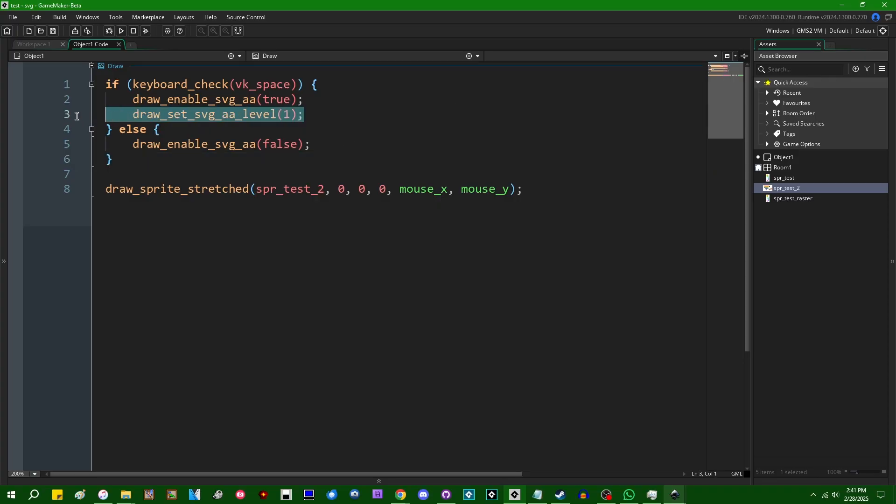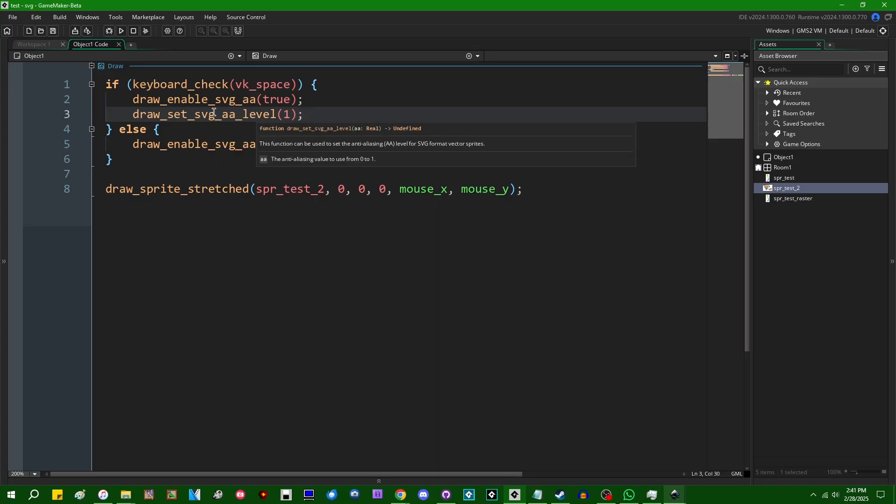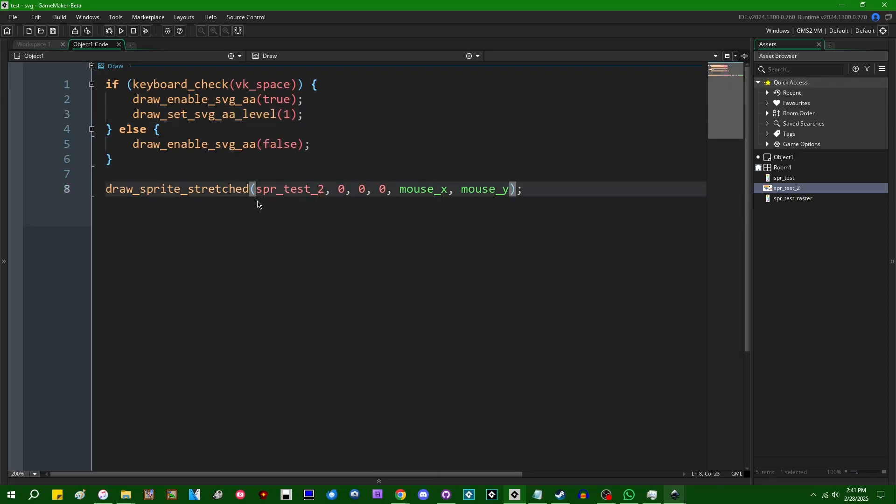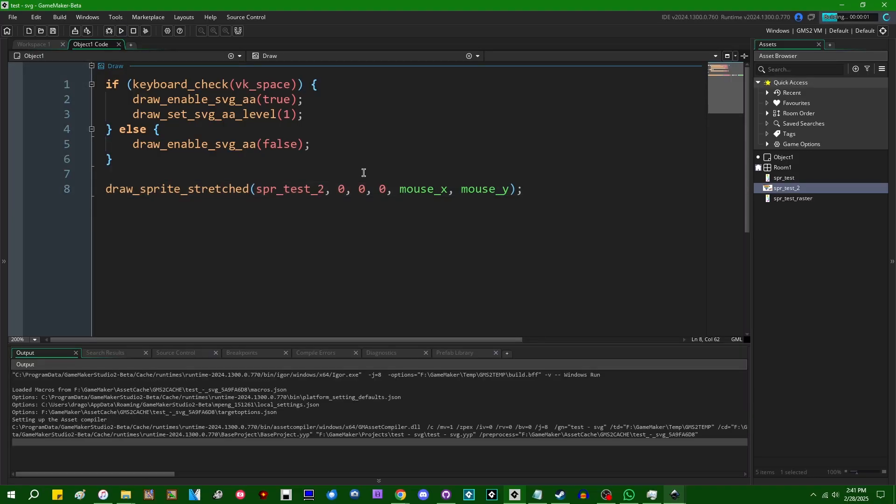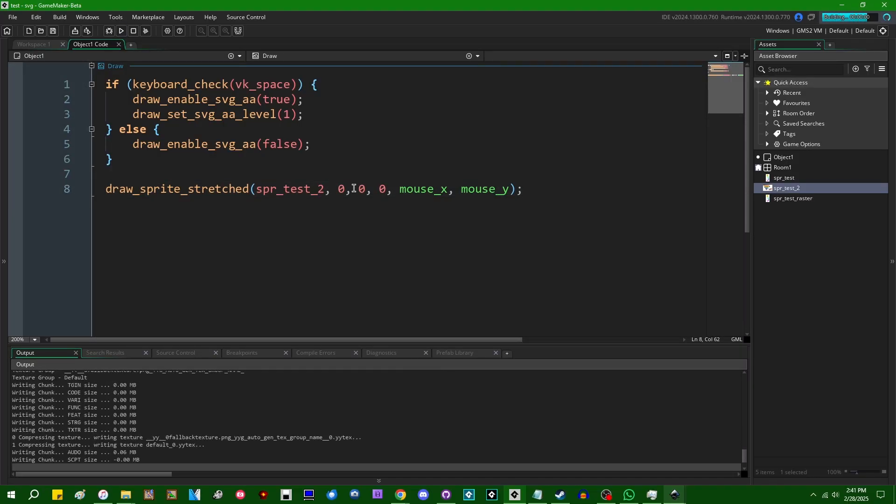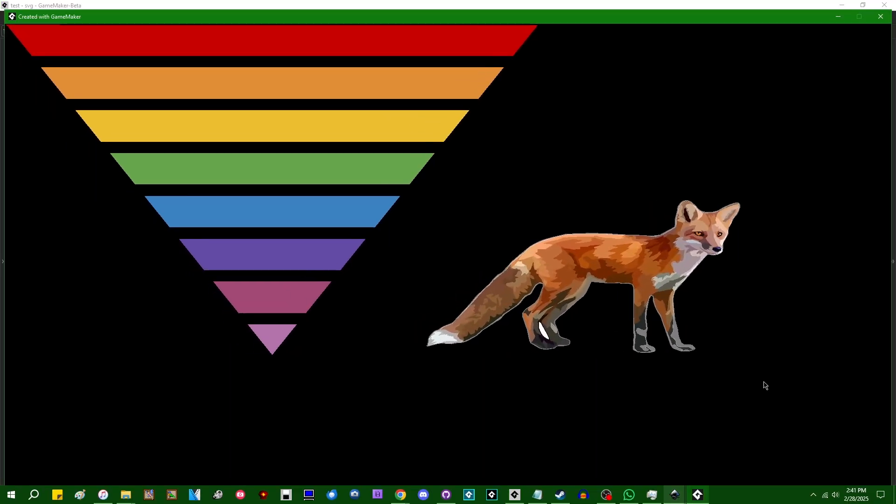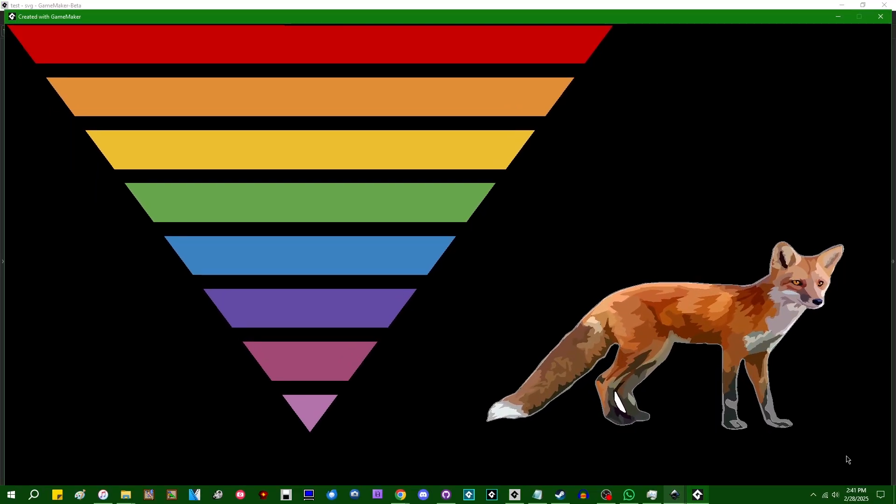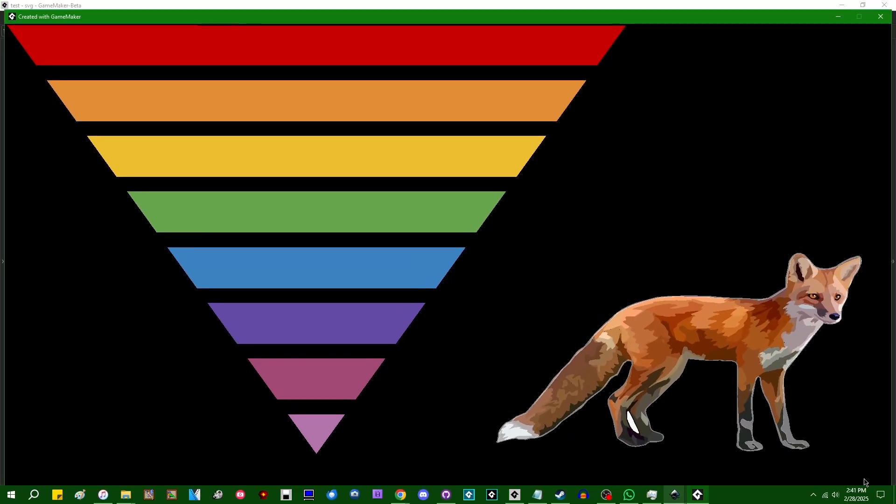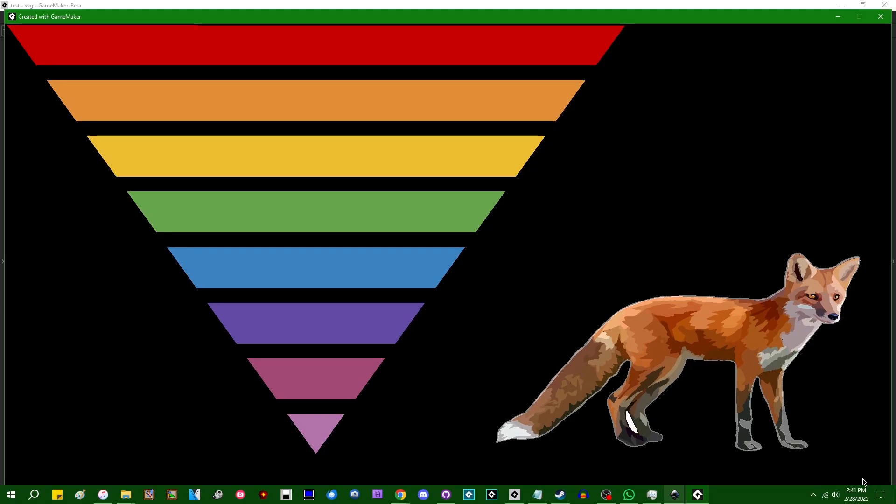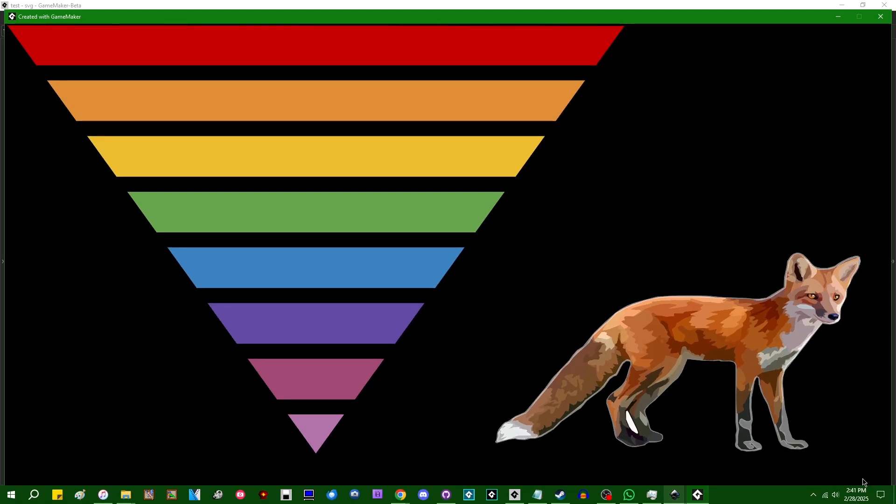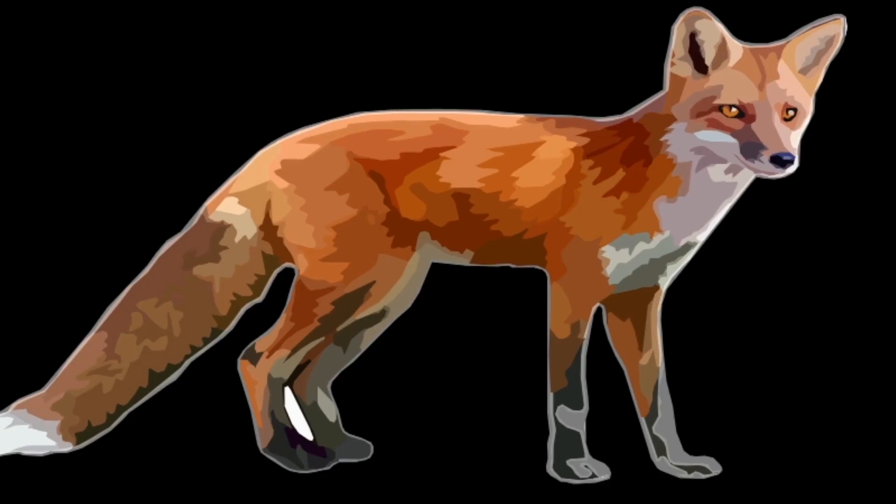I'm not actually sure what the anti-aliasing algorithm that GameMaker uses for vector images like this is. But anyway, I can run the game and we can draw the Fox picture. And you'll notice that when I hit the space bar, edges are going to be slightly smooth.